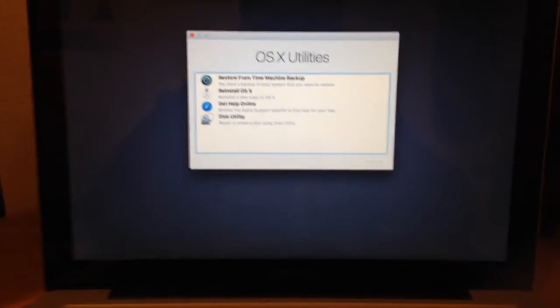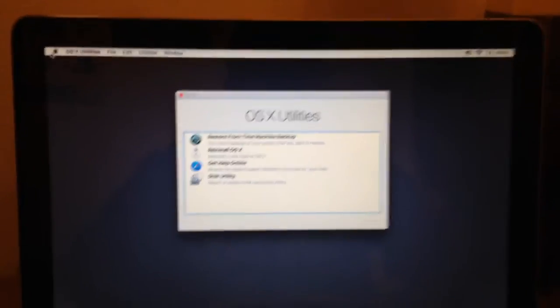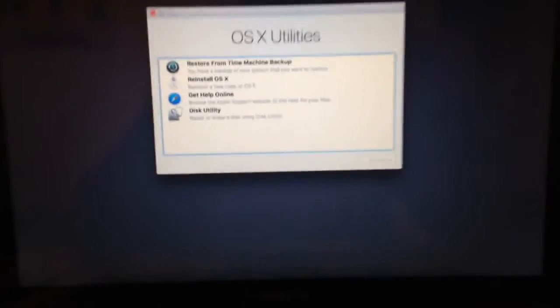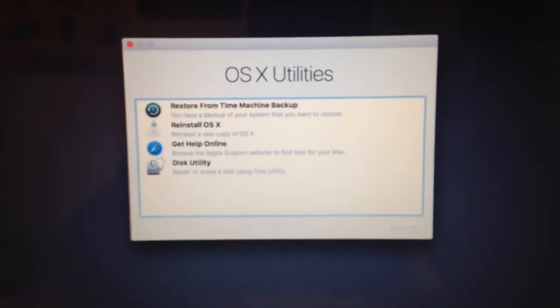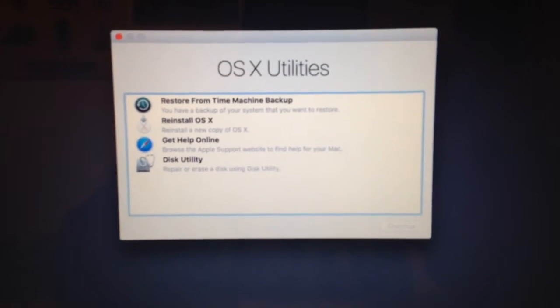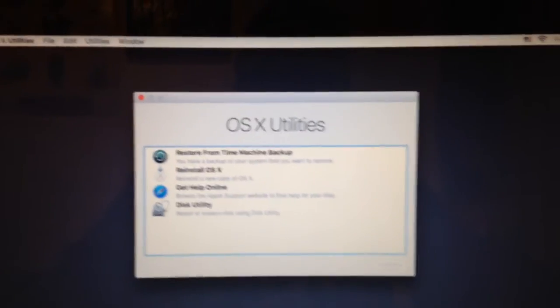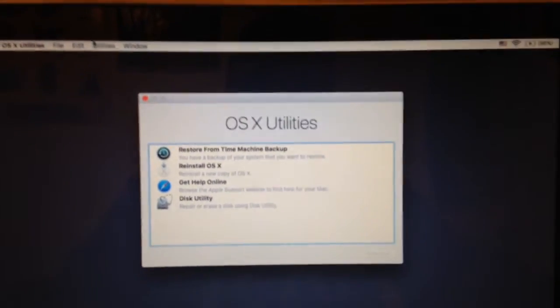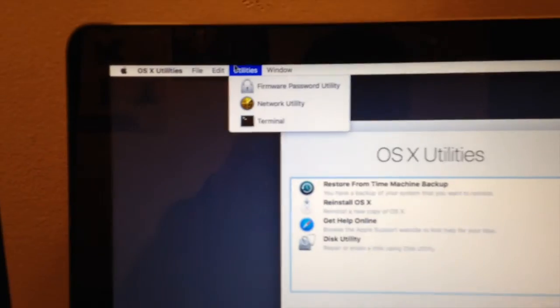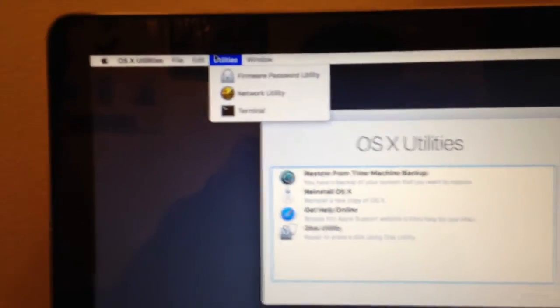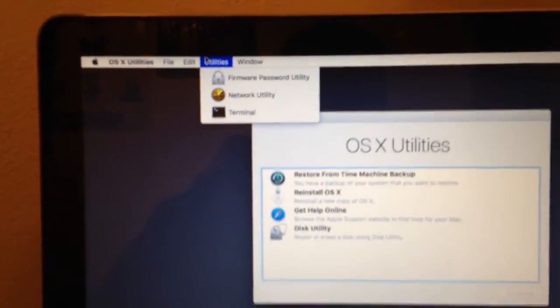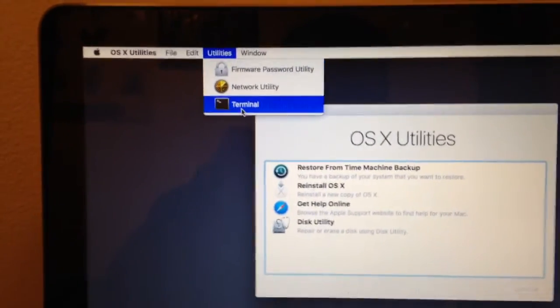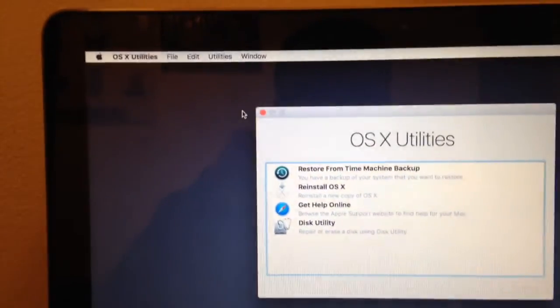All right, so we are in Recovery Mode, and OS X Utilities comes up. Now, what you're going to want to do is go to Utilities. Let me focus this. There we go. And Terminal.